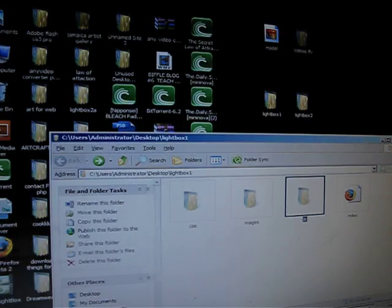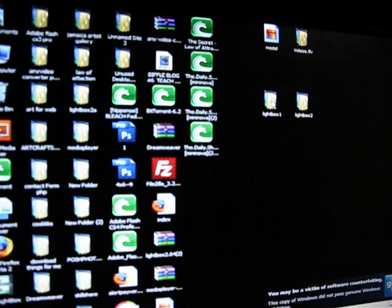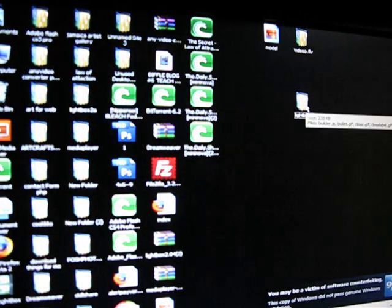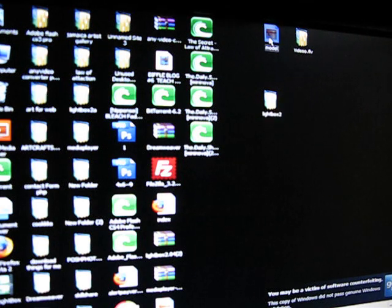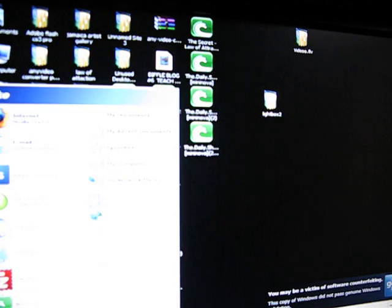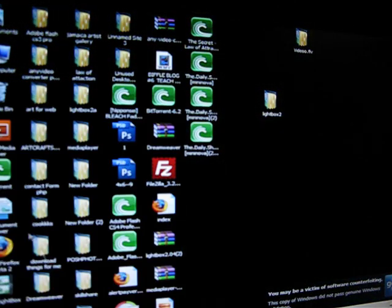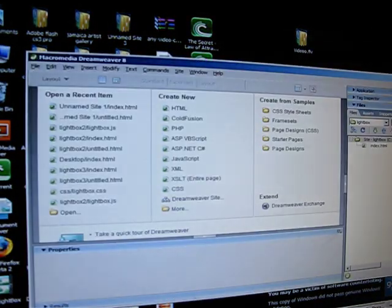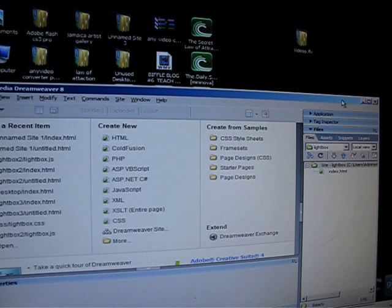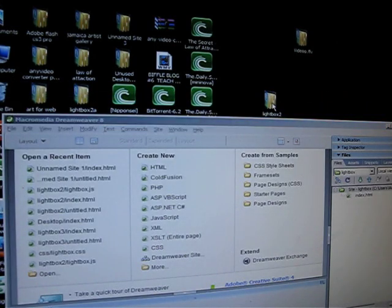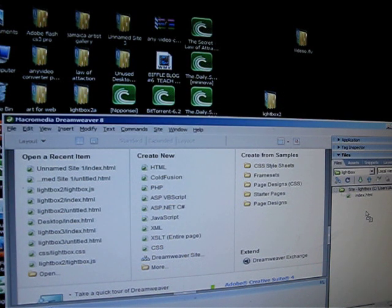We're going to put the index in the recycle bin. Now would be the time to put your JPEG file — this is your JPEG file — into lightbox2. So go to Dreamweaver, open up Dreamweaver. For now we're just going to use a plain index. I'm going to take my lightbox2 folder and transfer it into Dreamweaver.